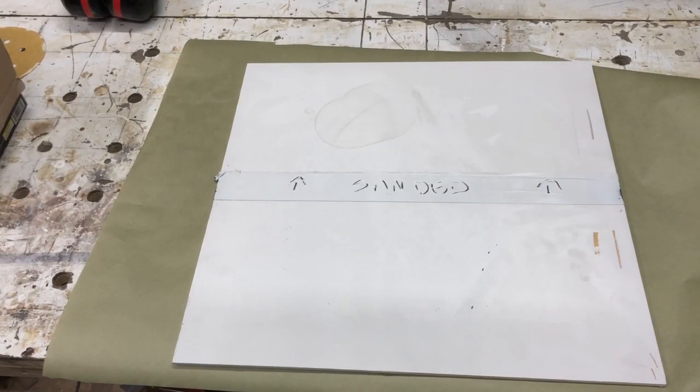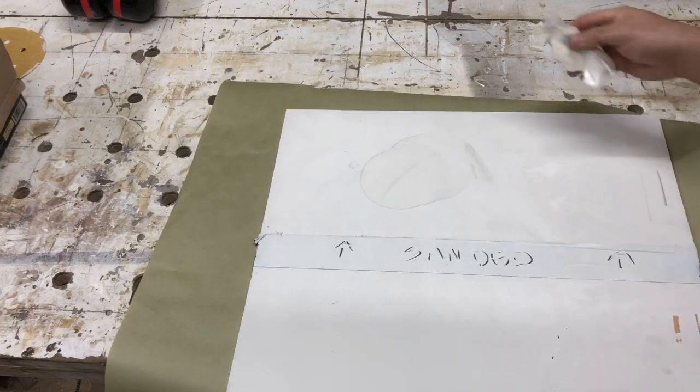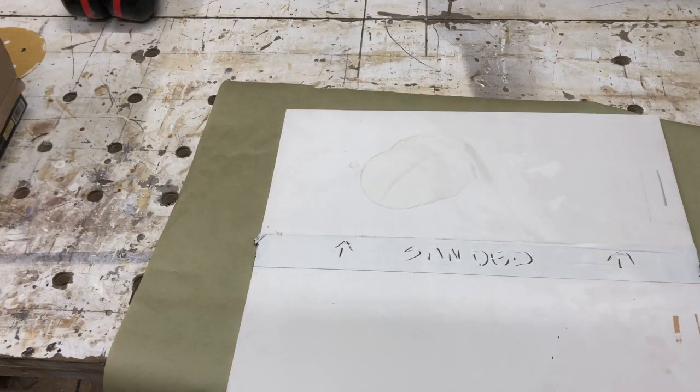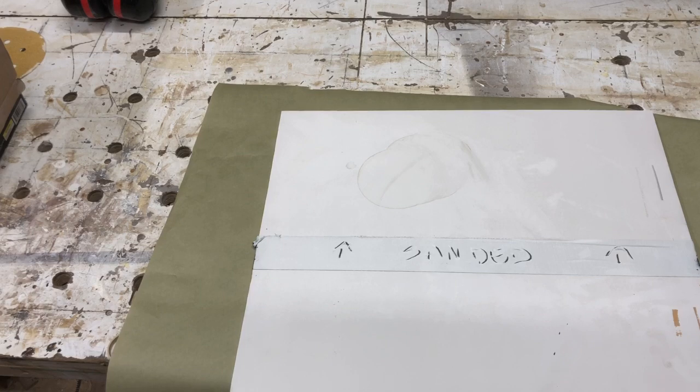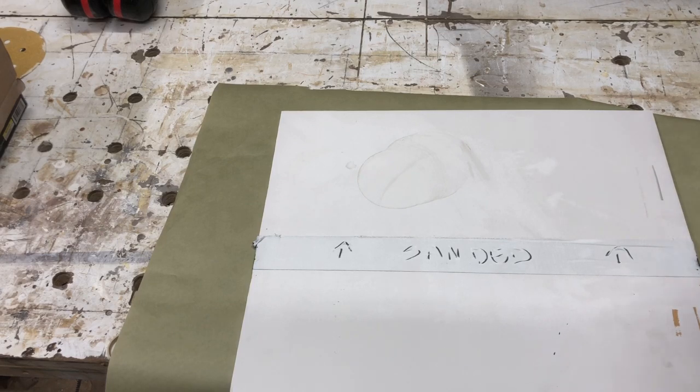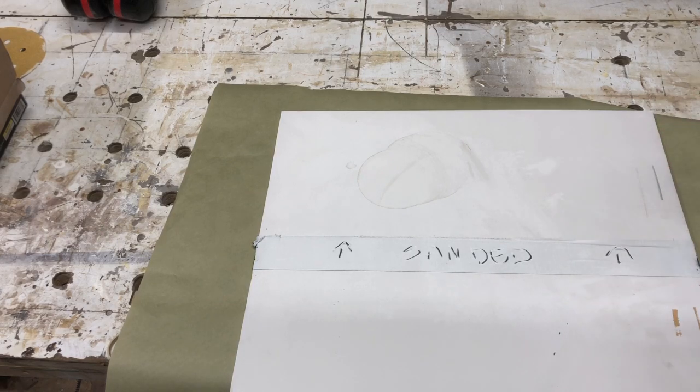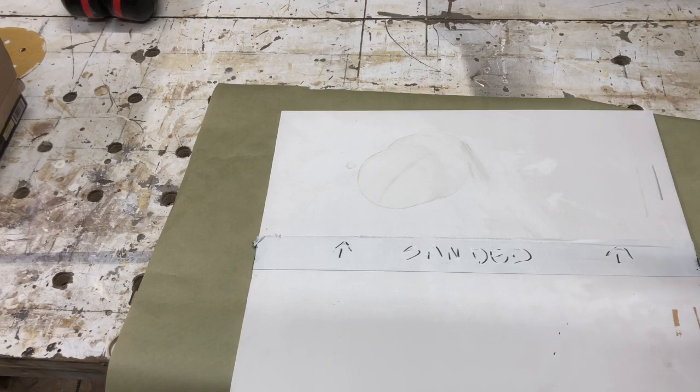All right, so here we have the water that was on the panel and it was probably on there for roughly 26, 28, 30 some hours somewhere in there. So probably a little bit better than the shellac and the water-based seal.